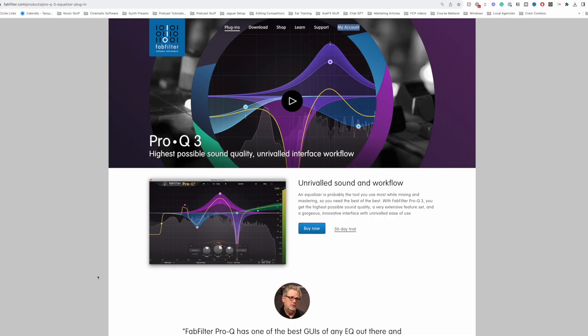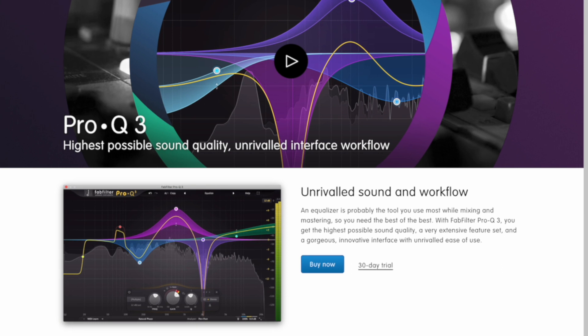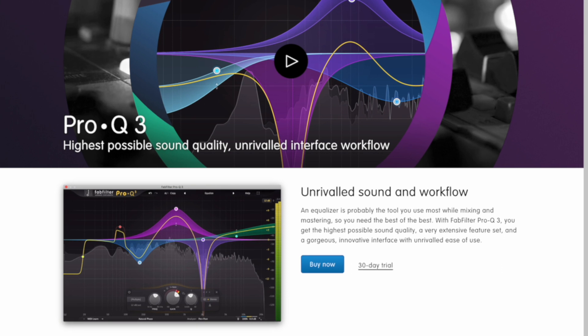So as we can see here, Pro-Q3, highest possible sound quality, unrivaled interface workflow.